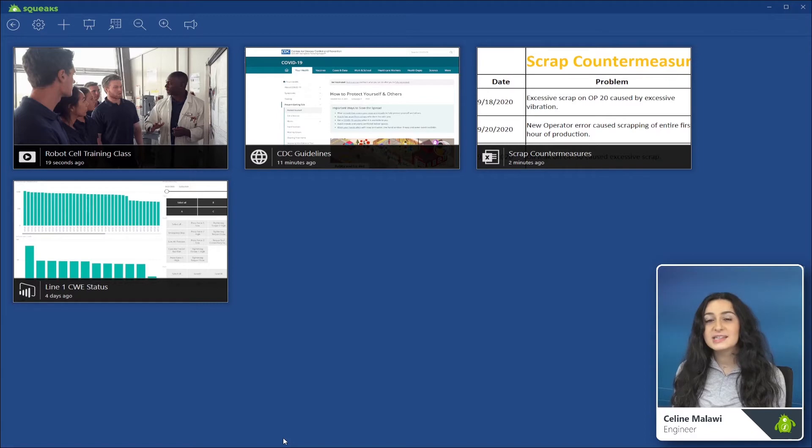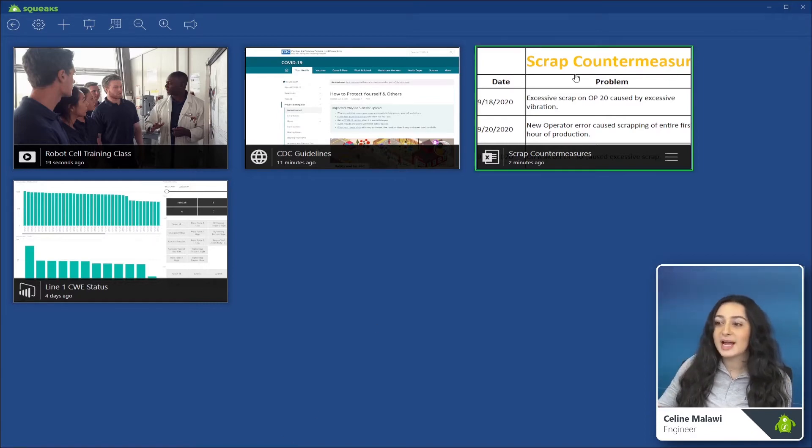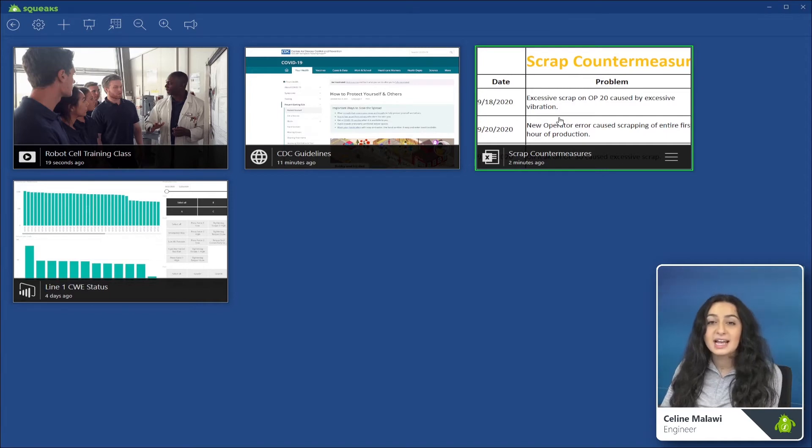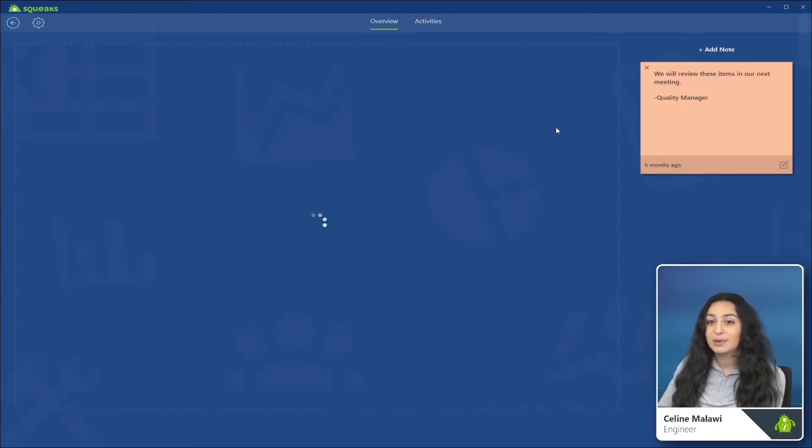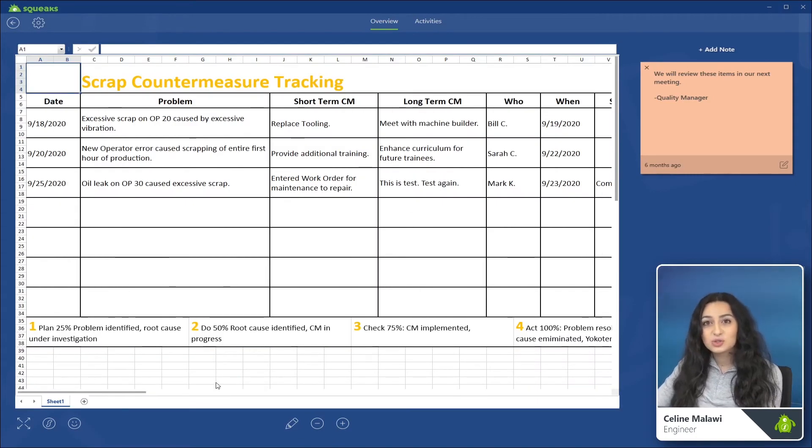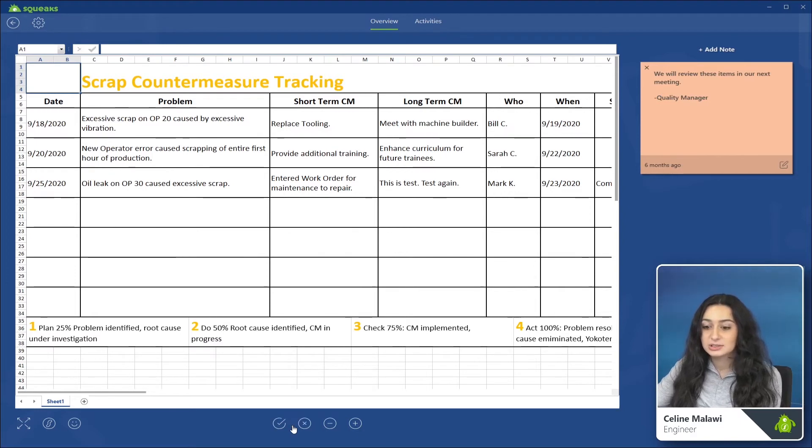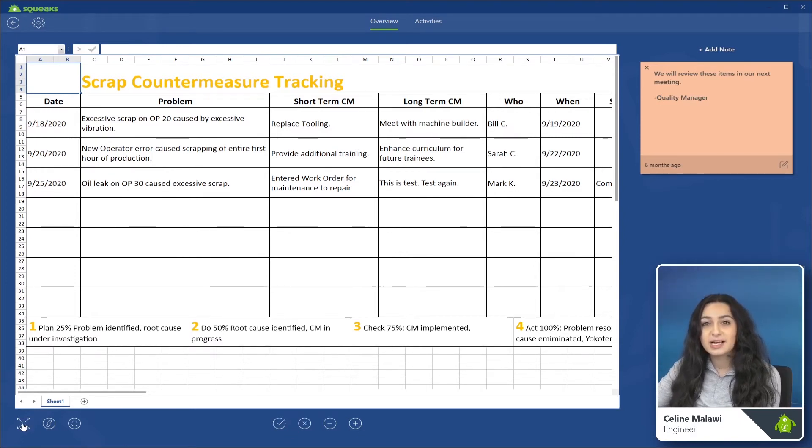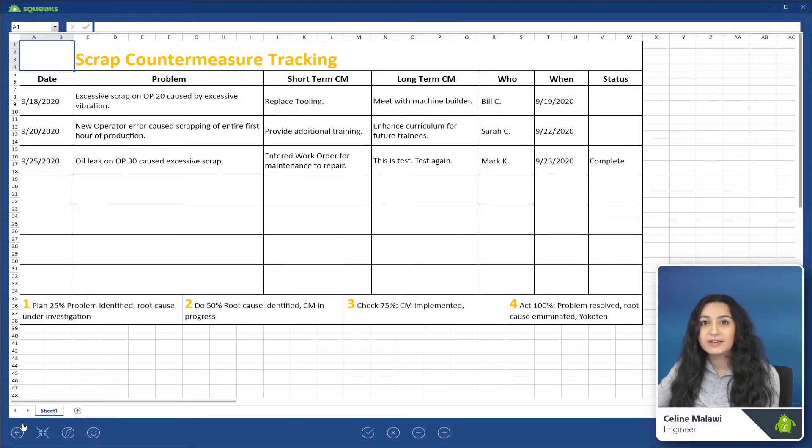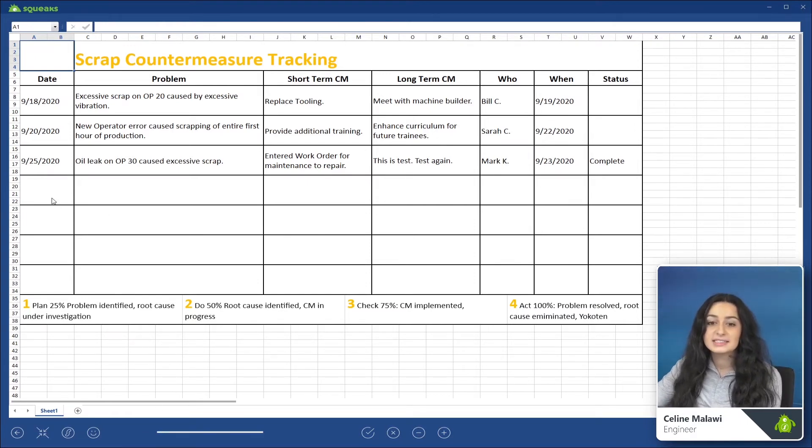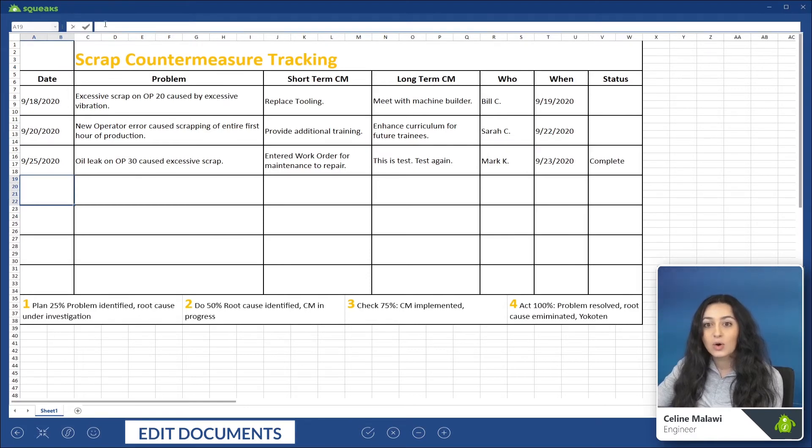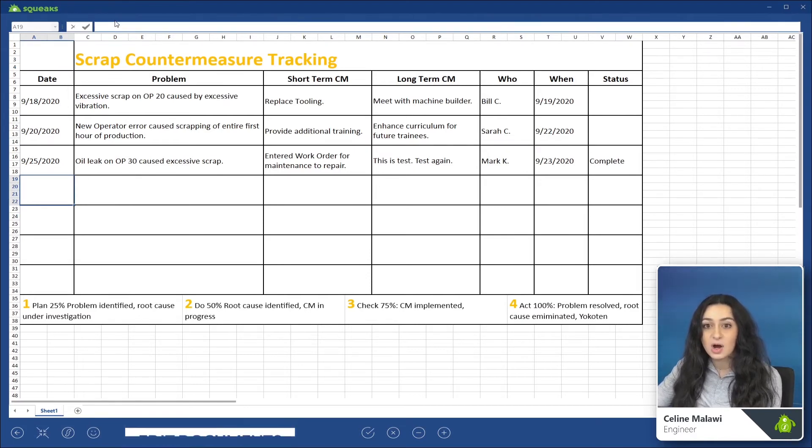So let's say we want to make changes to an Excel document. We have the scrap countermeasures document that I would like to add a new entry to. So I'm going to open up this source. And to edit a source, you would navigate down to the edit button at the bottom of the page. Let's maximize this source so we can view it full screen. So first off, I'm going to add the date to this cell here. I'm going to either double click in this cell, or I can click this text bar at the top.